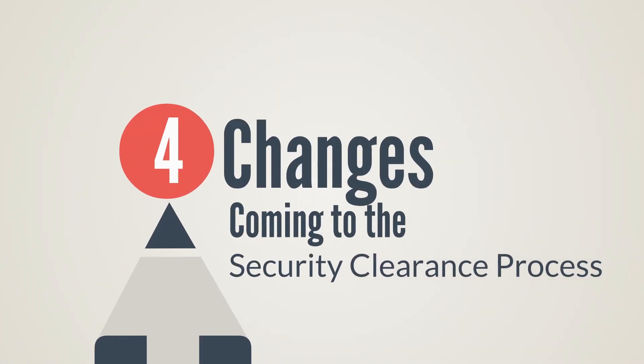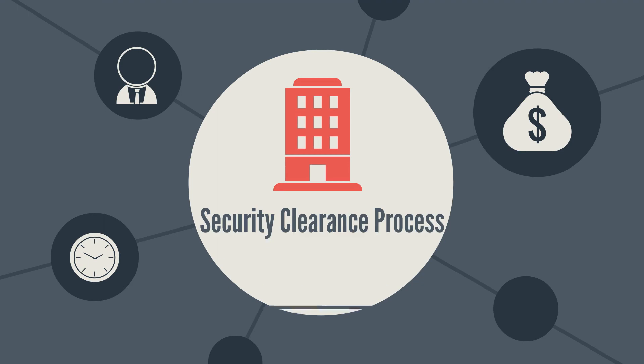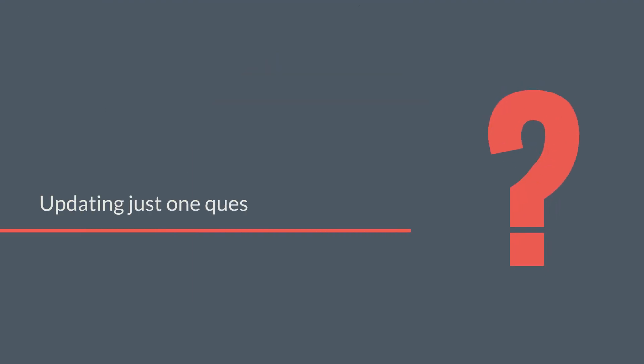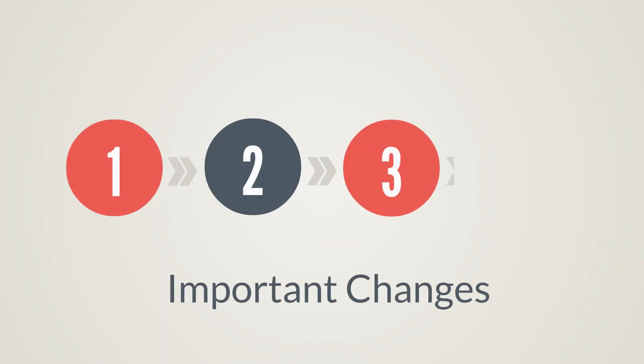Four changes coming to the security clearance process. Change in the security clearance process is hard, and it doesn't come easy. Updating just one question on the security clearance application took nearly 10 years. While it doesn't come easy, security clearance reform is pushing forward four important changes you need to be aware of.